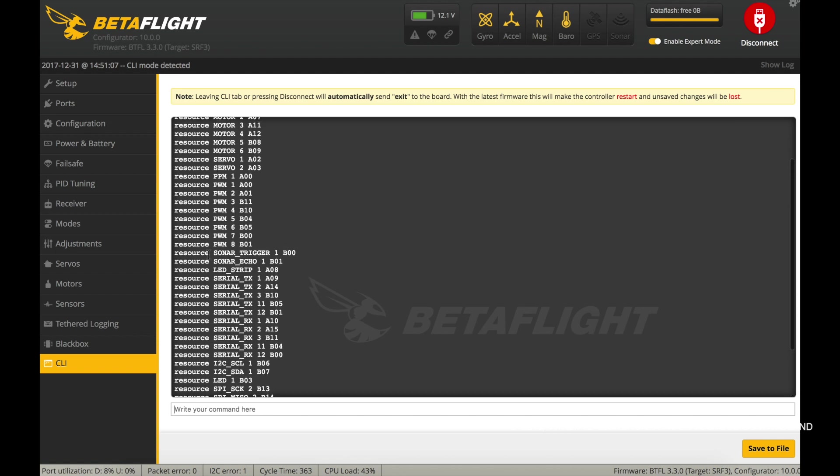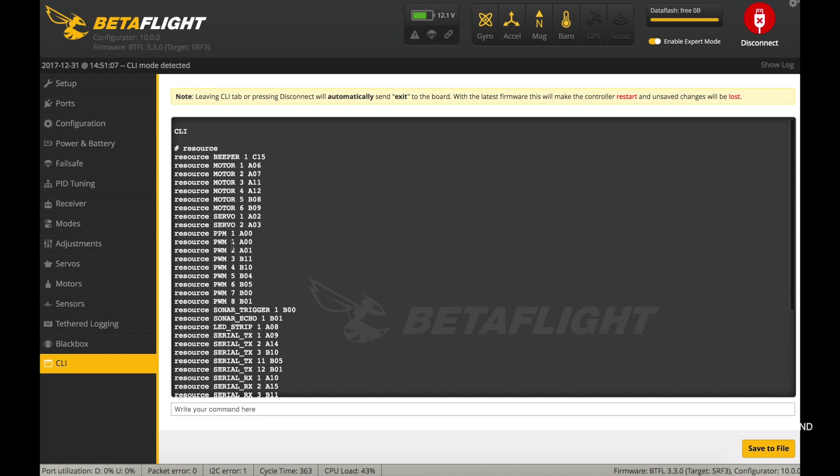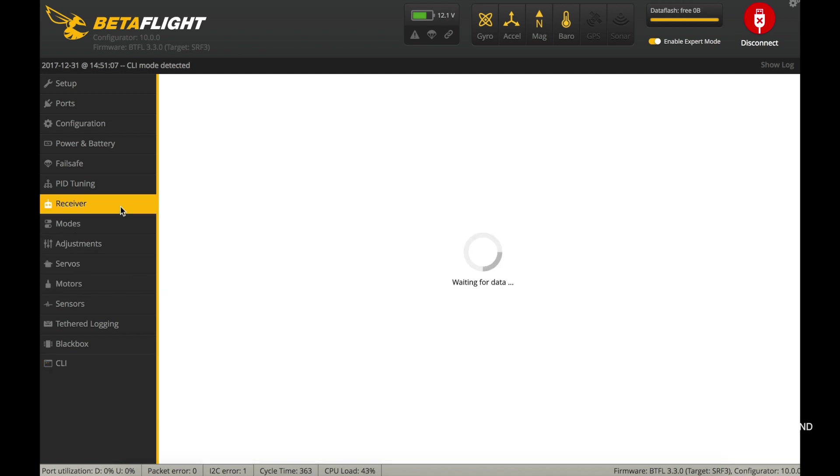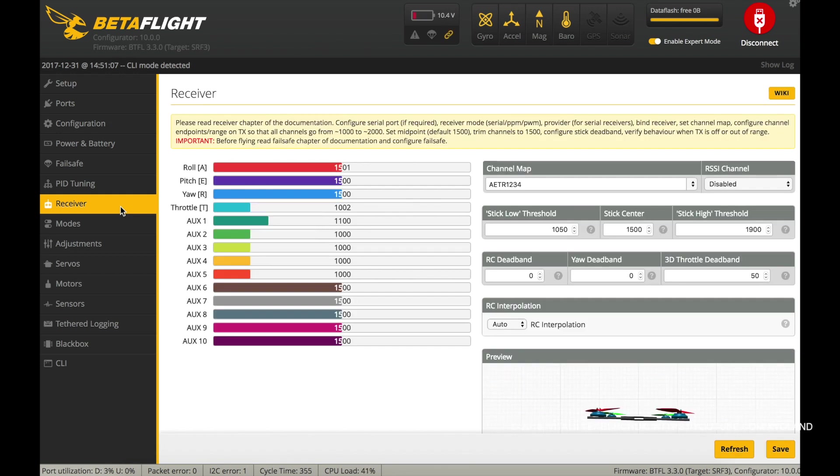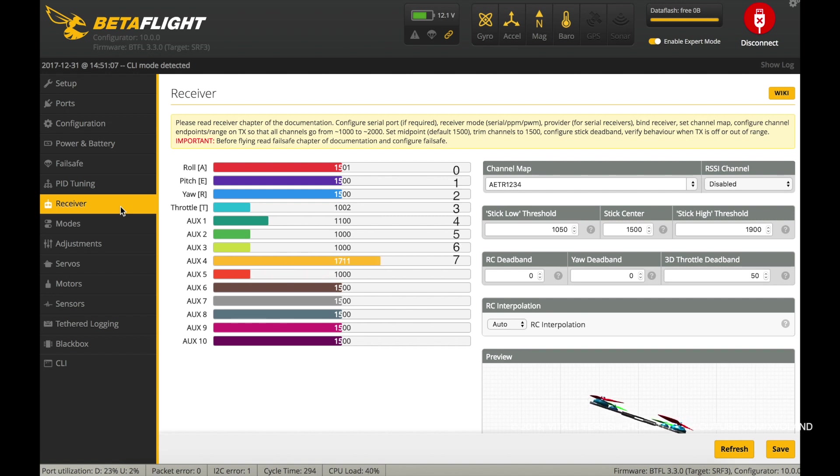On the screen you see that servo 1 and servo 2 are allocated to A02 and A03. Let me remind you that the channel for the set channel forwarding start command on the receiver tab starts from 0. In my case, it is channel number 7.